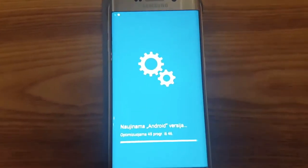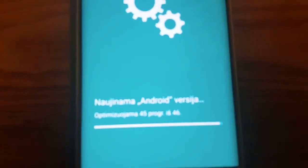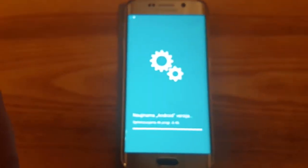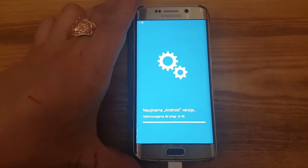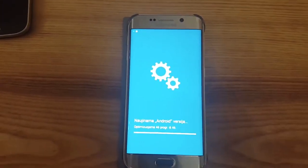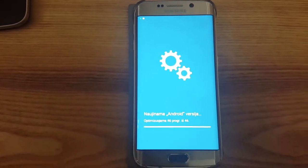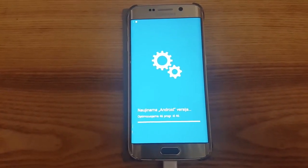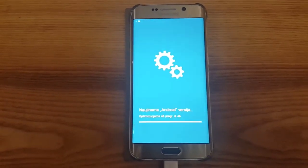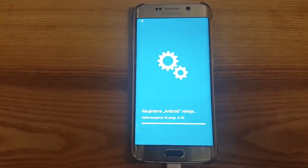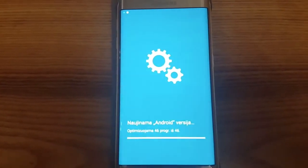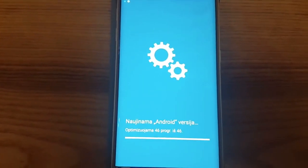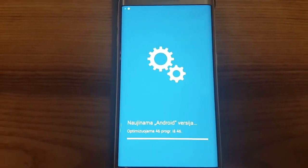It's almost finished now. It's finished. The last part takes a really long time — it's probably just finishing the whole system update.